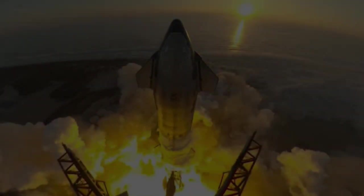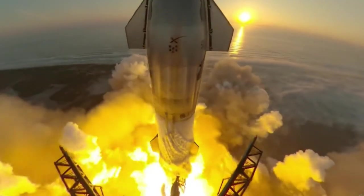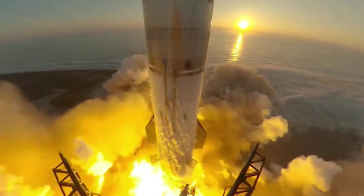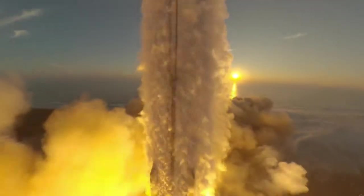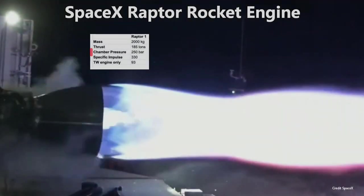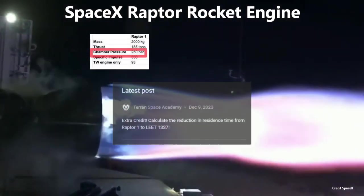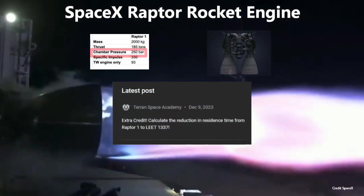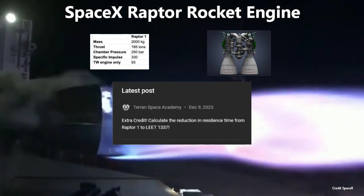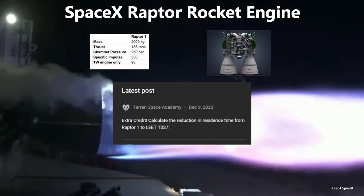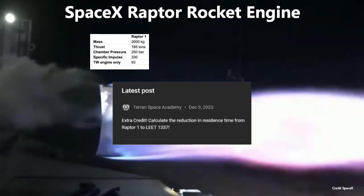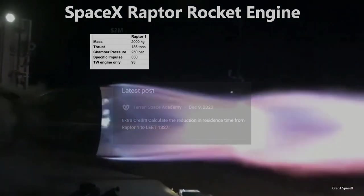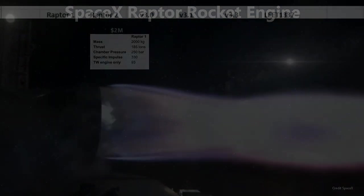Over the last few lessons, we reviewed the performance of the SpaceX Integrated Flight Test 2, and ran some numbers on the evolution of the Raptor engine, as well as giving you a homework assignment. The assignment: calculate the reduction in residence time from Raptor 1 to the Leet 1337. Here you can see the numbers that were given to us.